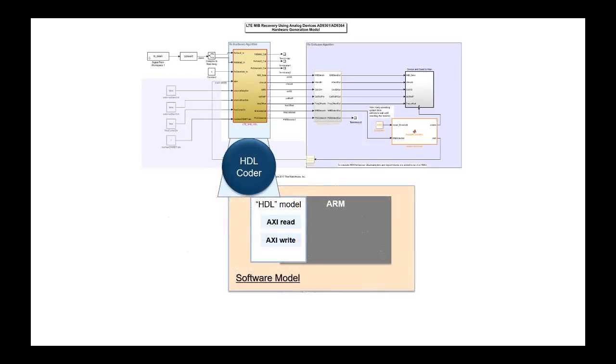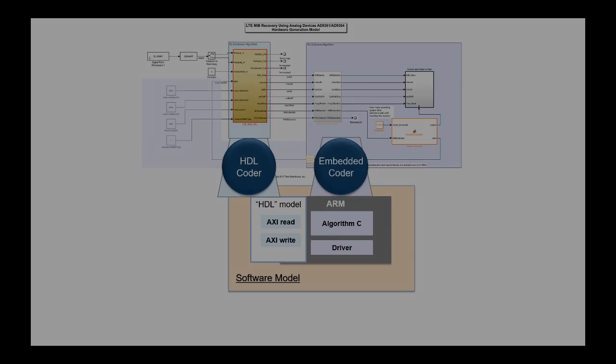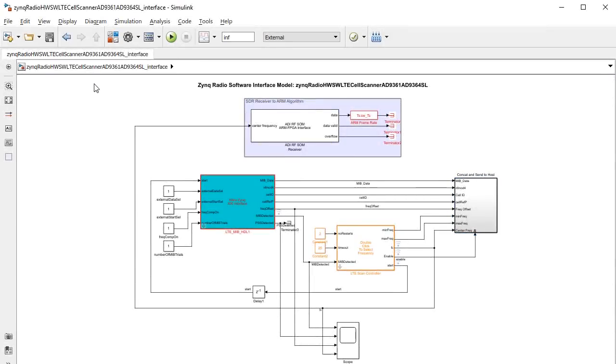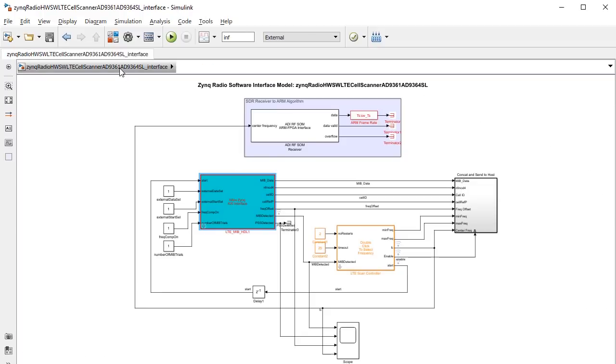HDL Coder's IP core generation creates the drivers that the software can use to communicate with the hardware. In Simulink, the software model looks like it's talking to the MIB algorithm, but it's really just calling these AXI drivers.